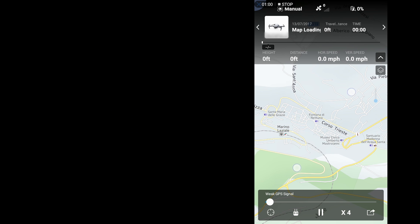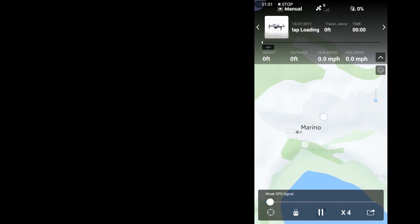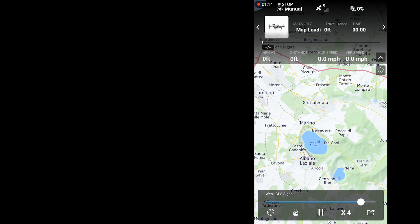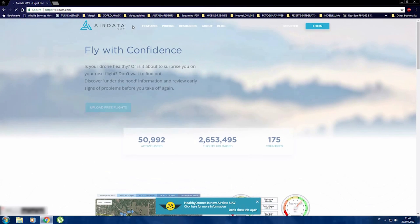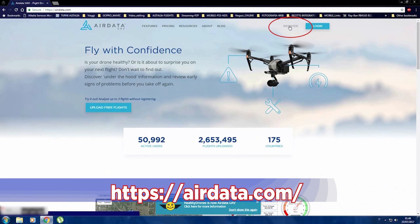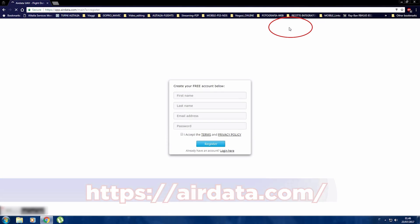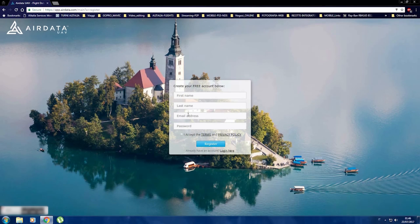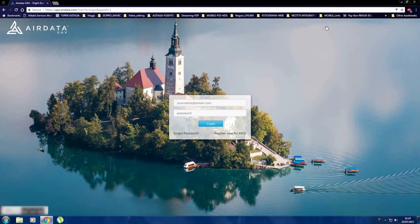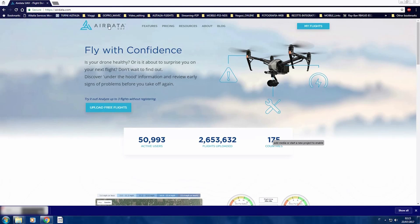The best way is to use Air Data, which offers a free service and also a premium service. We are going to use the free service. First, create an account, then login and click on 'My Flights'.